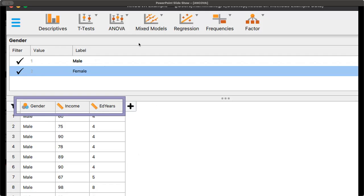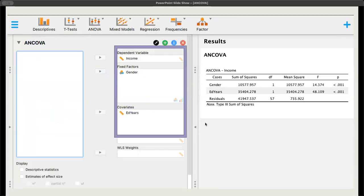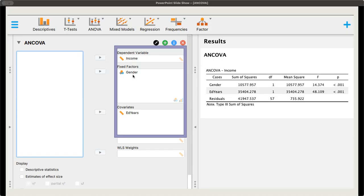We need to change that to scale. Now, we're going to go to ANOVA and click on ANCOVA. Once we've clicked on ANCOVA, from the box on the left, we're going to drag income over to the dependent variable, gender over to the fixed factors, and covariates will be the education in years.